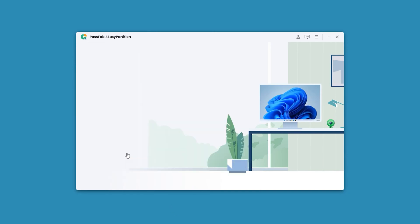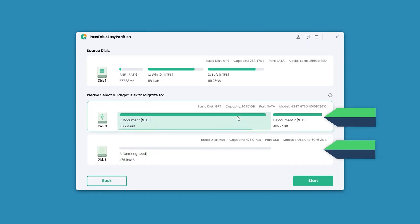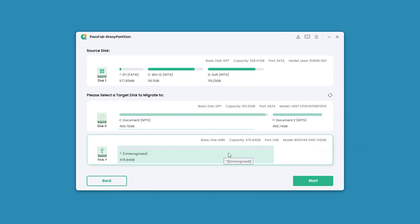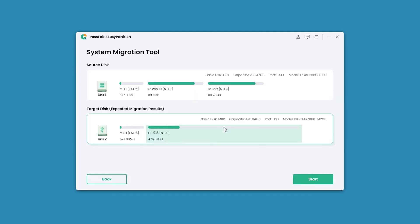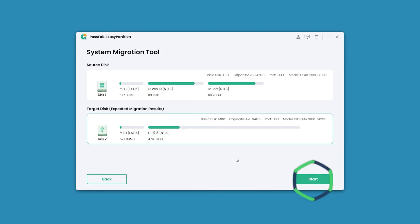Select the drive you want to migrate to. Click start and sure. Check the expected migration results. Click start.